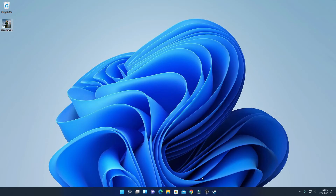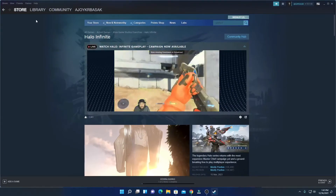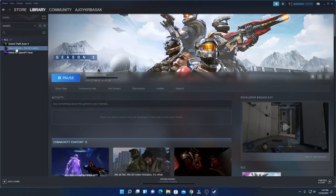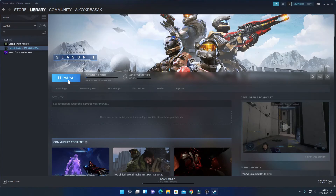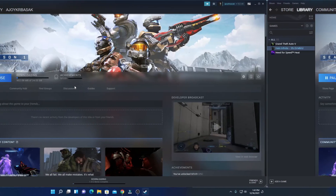To manage your download, simply open the Steam store then click on 'Library' and here you will find your game. You can see it is downloading. After it gets downloaded, instead of 'Pause', here you will find a 'Play' option — simply click that play button to play the game.